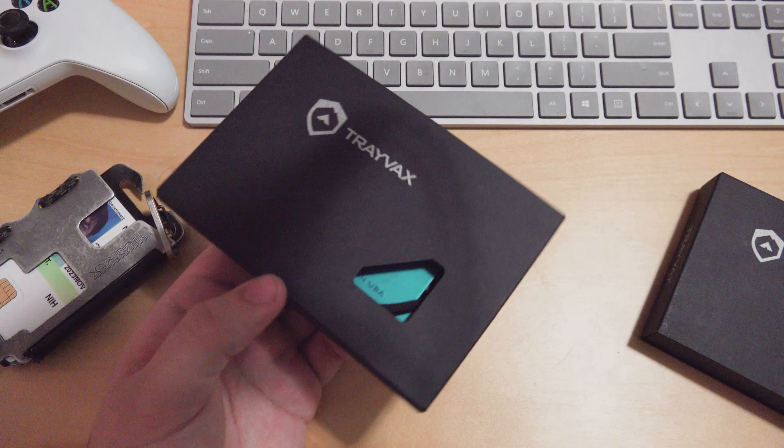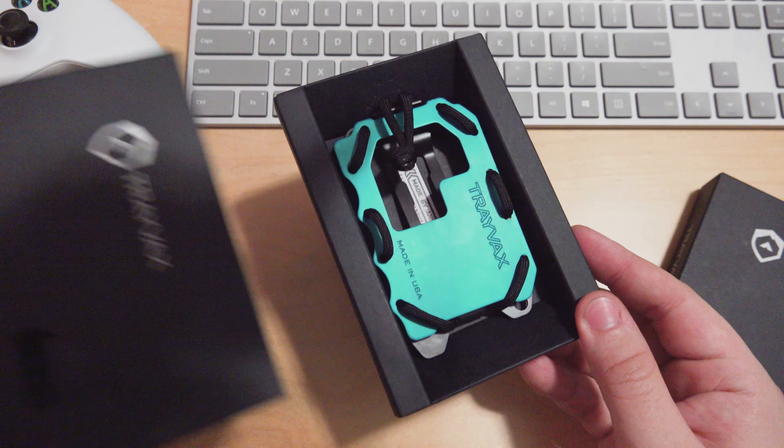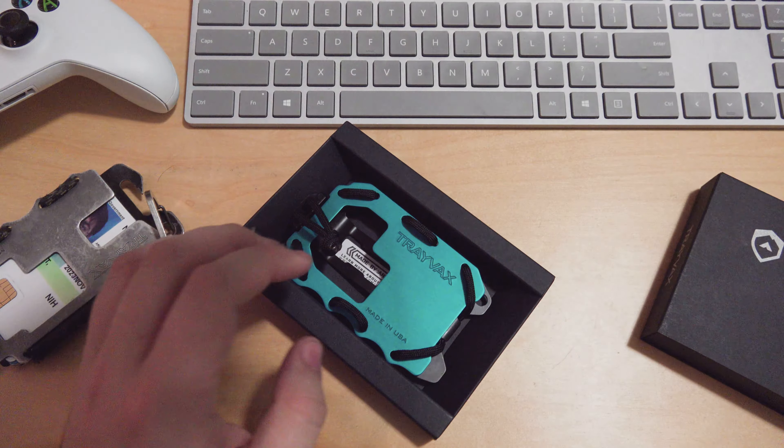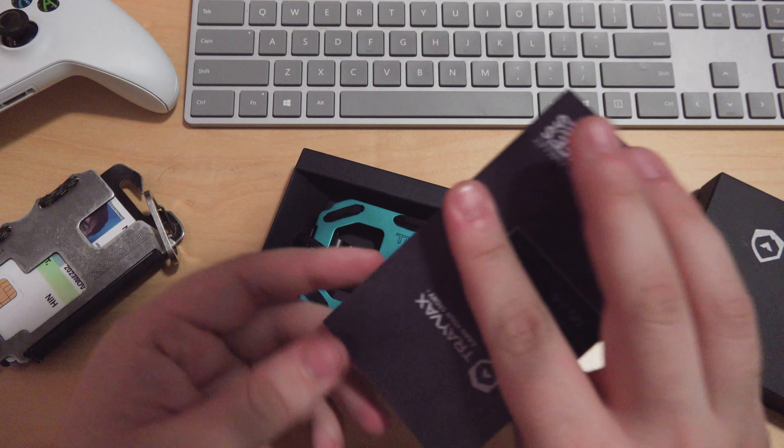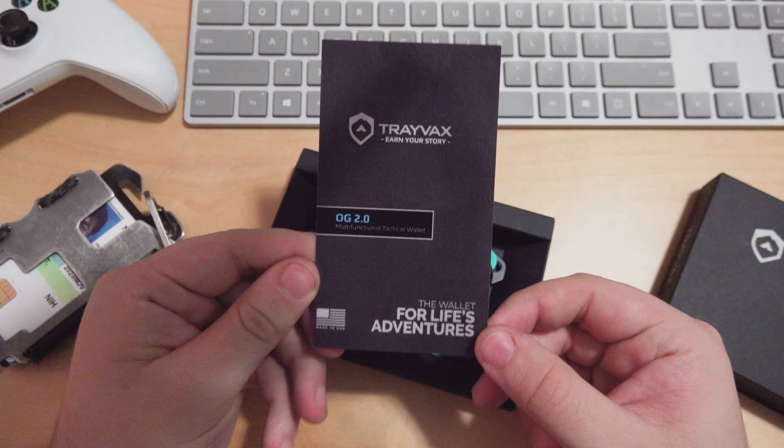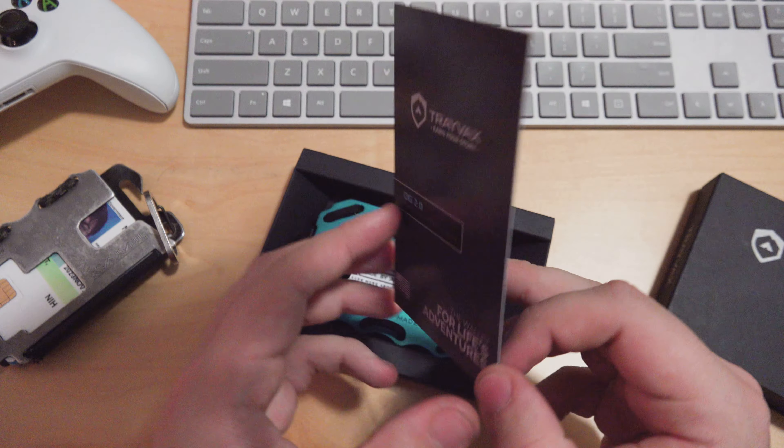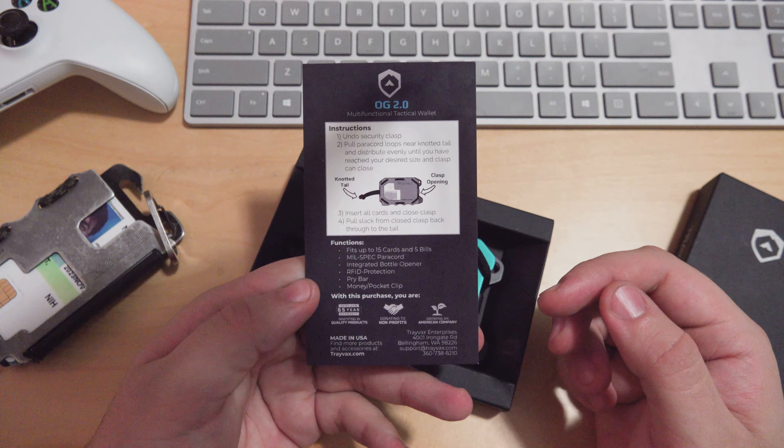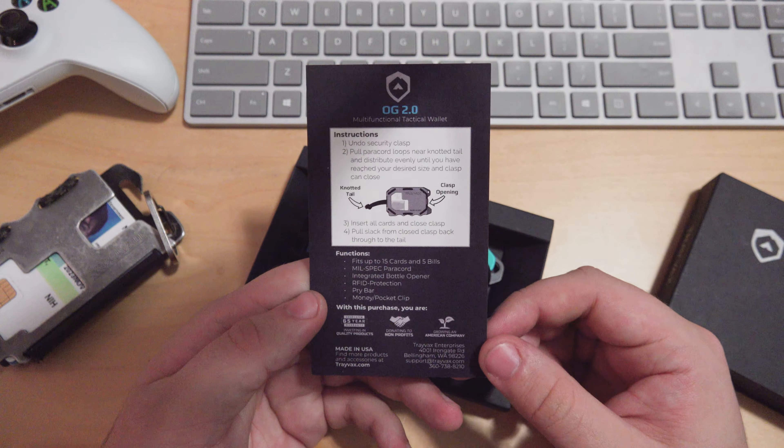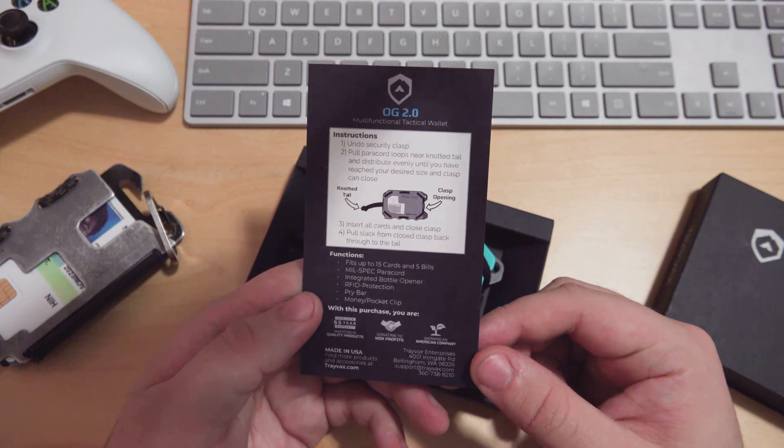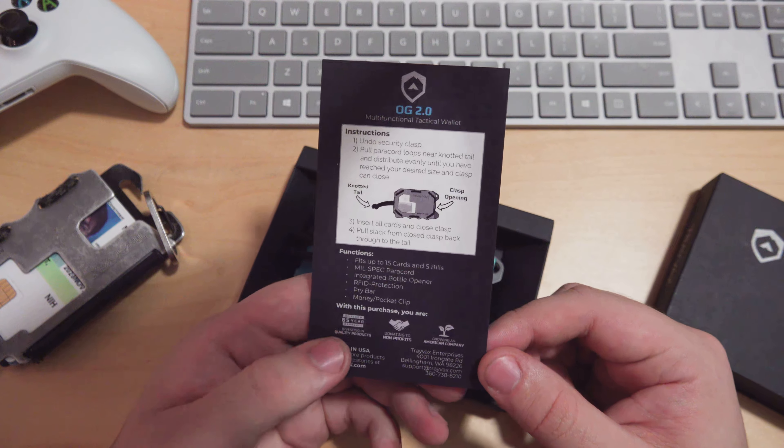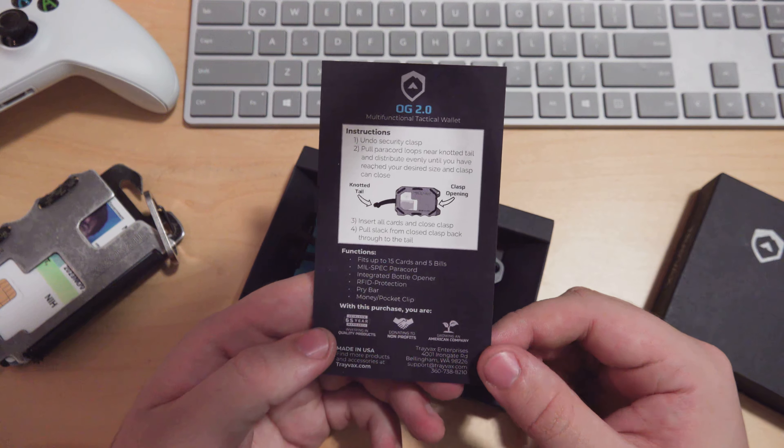Let's go ahead and open up the blue one first. They have this awesome packaging underneath with a little information card that tells you some stats. Fits up to 15 cards, still has the mil spec paracord, integrated bottle opener, RFID protection, pry bar, and money clip.